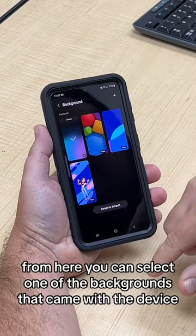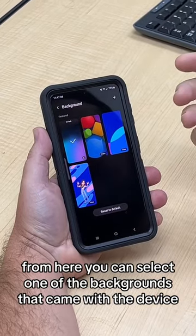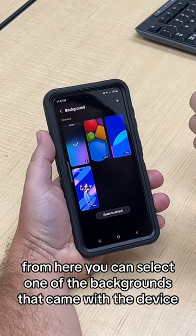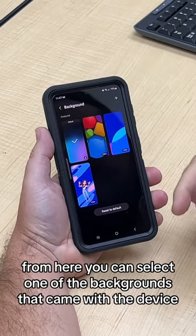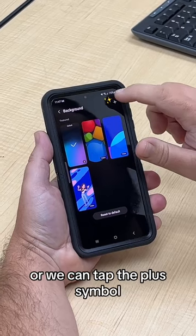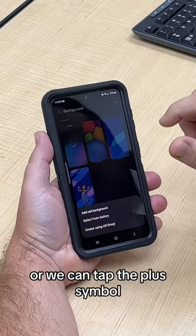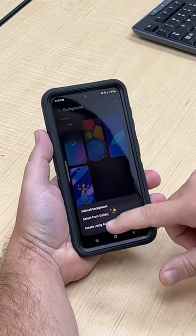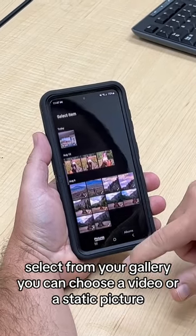From here you can select one of the backgrounds that came with the device, or you can tap the plus symbol and select from your gallery.